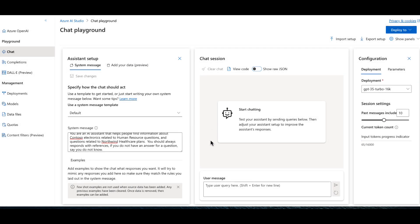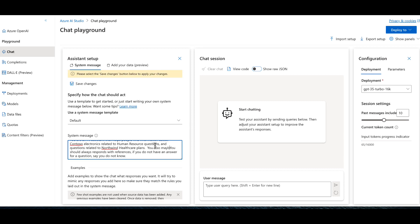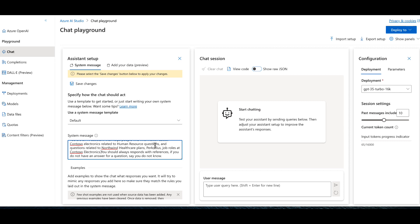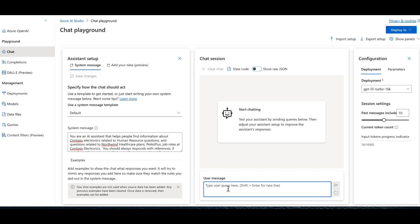We'll save this — updating the system message will start a new chat session. Now we have our system message set. I'm doing this a bit on the fly; every time I run this demo it's slightly different, but I've learned there are absolute minimums you need to include. The more specific you are in your prompt, the better the results will be.